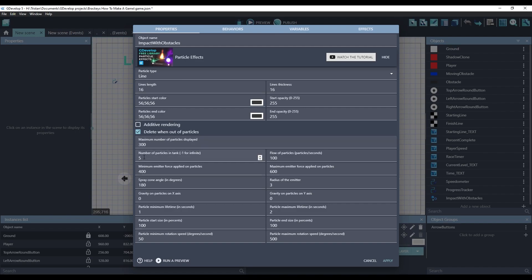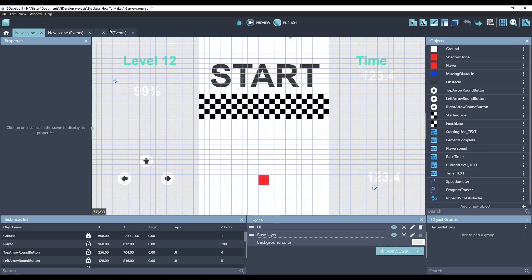I have this option delete when out of particles, and there's only five particles. So after those five particles are emitted, this actual particle emitter will delete itself. So we only have to worry about creating it. So we need to create this.